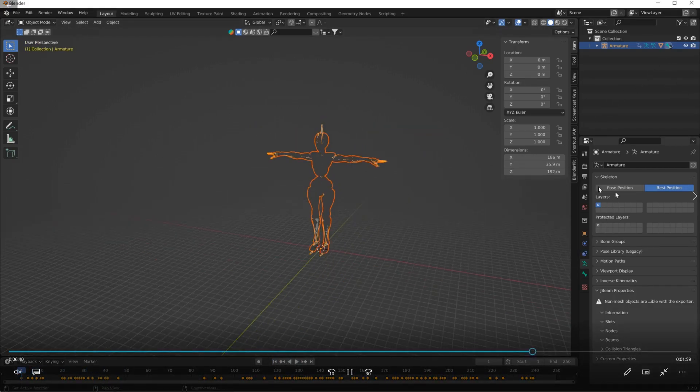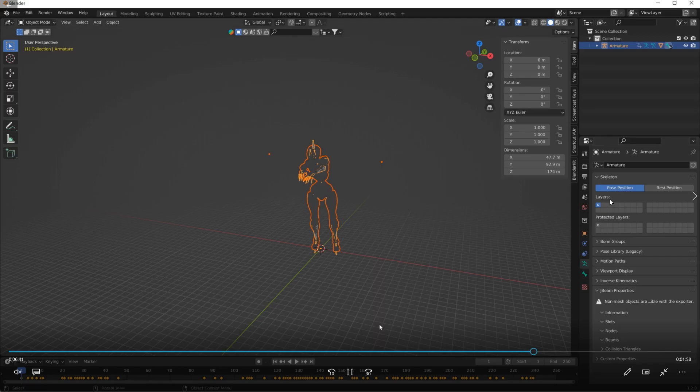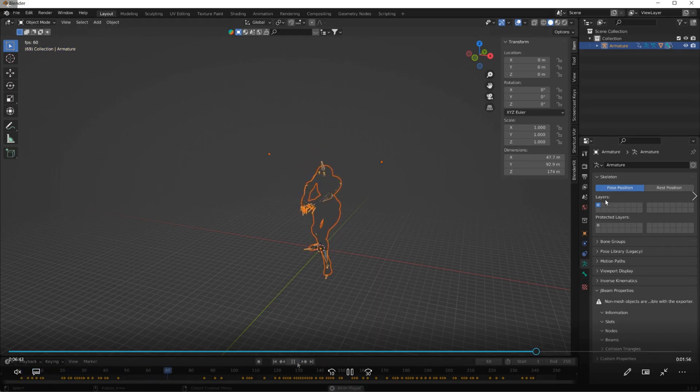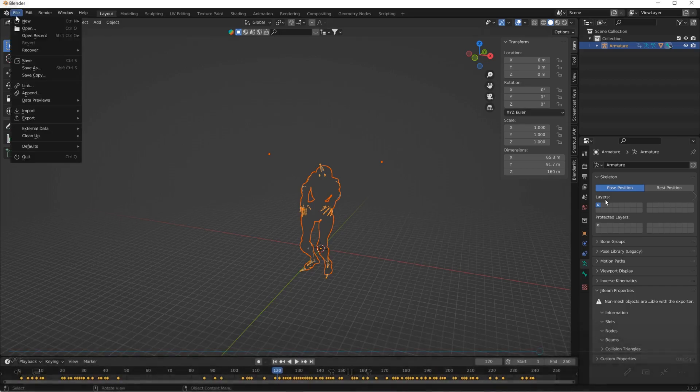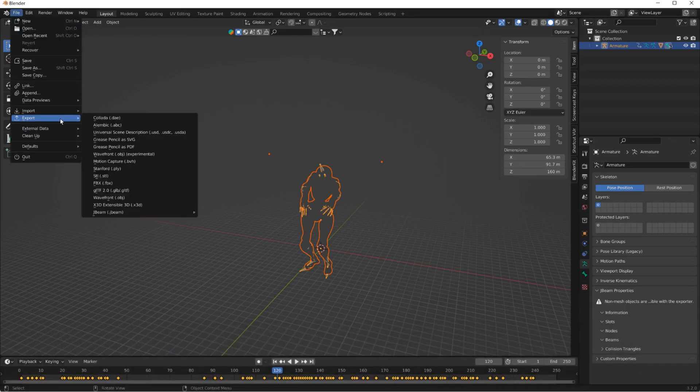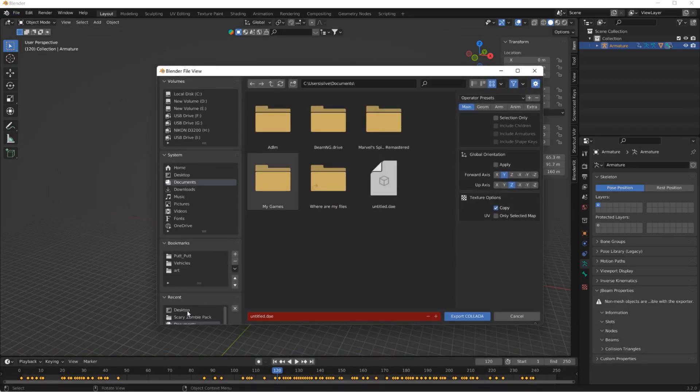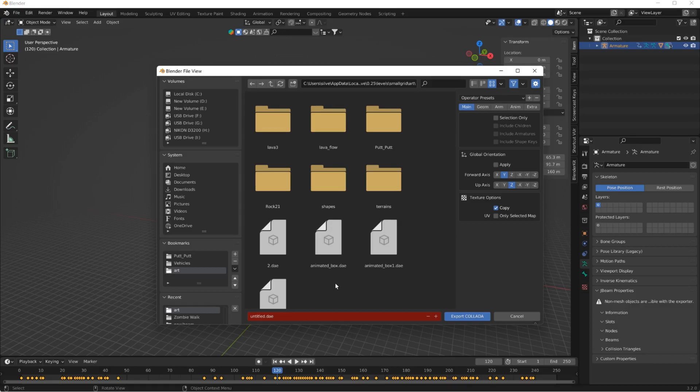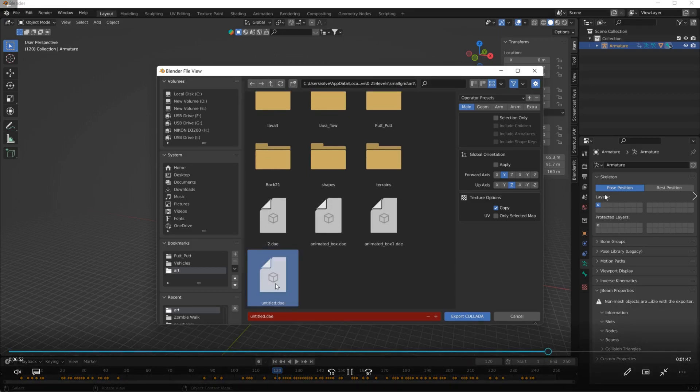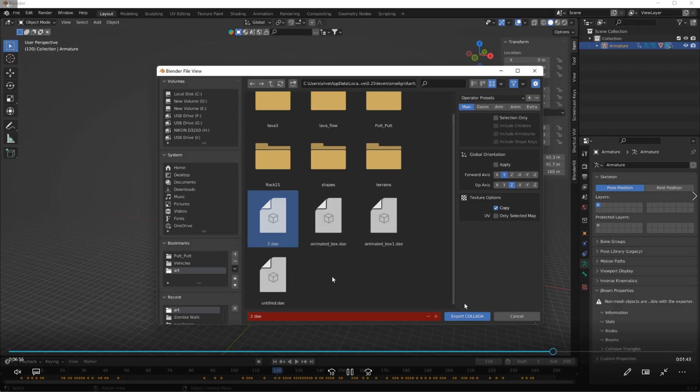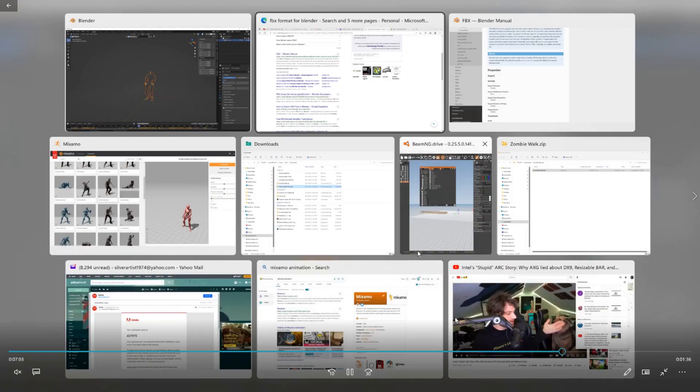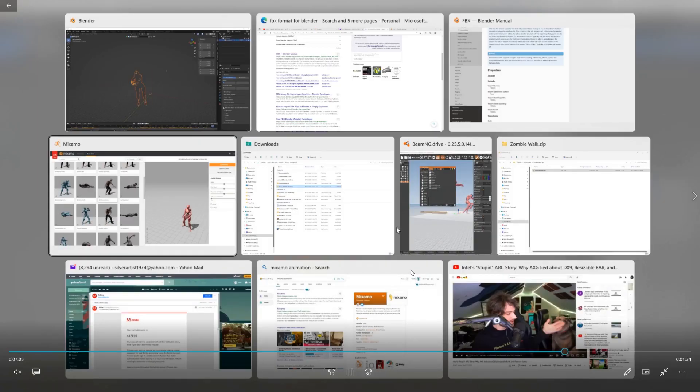Pose mode. Now we have a BeamNG compatible animation. So then we go to BeamNG and we export into here. No, let's do this one instead. Let's overwrite this one. Export collider.